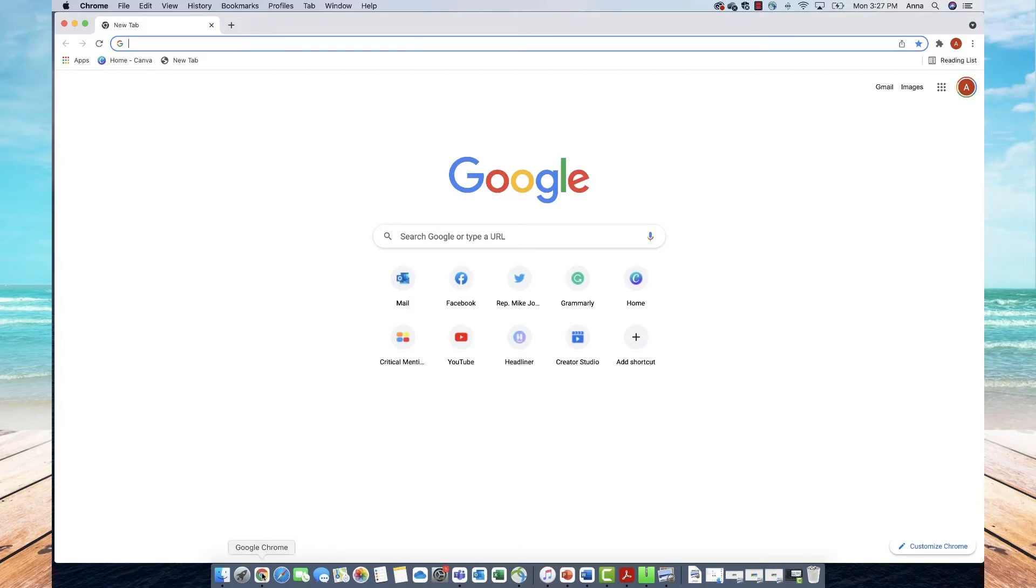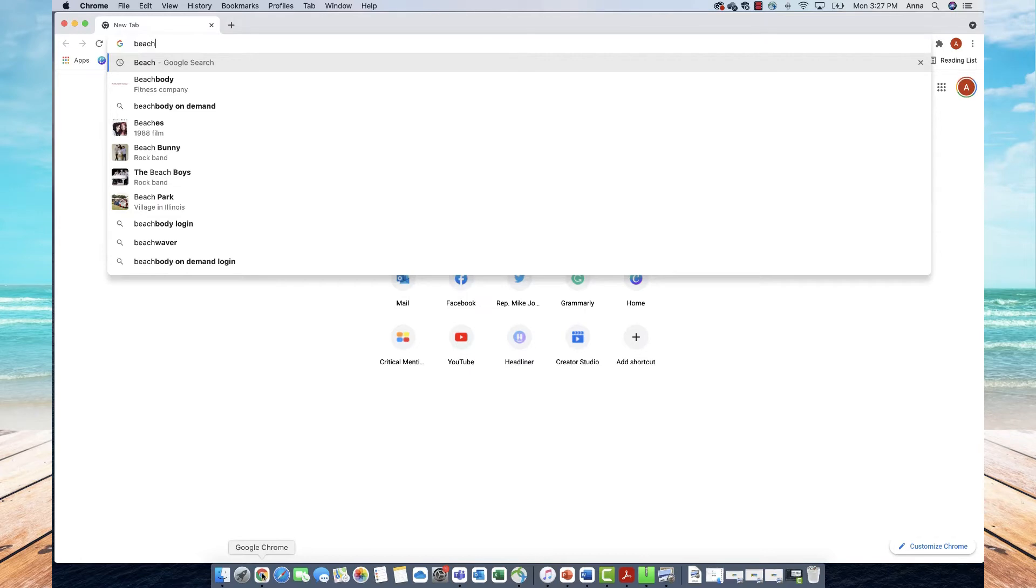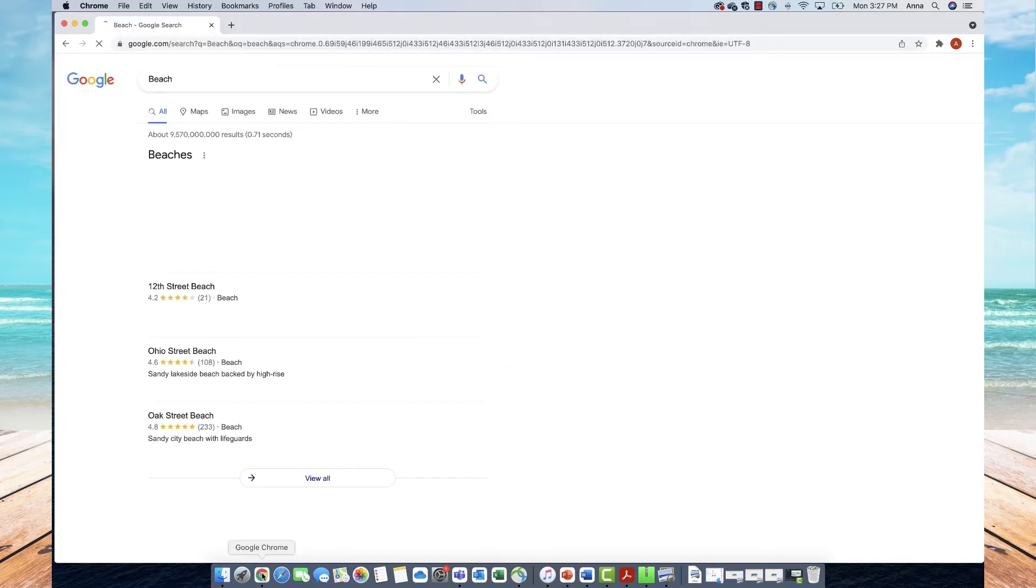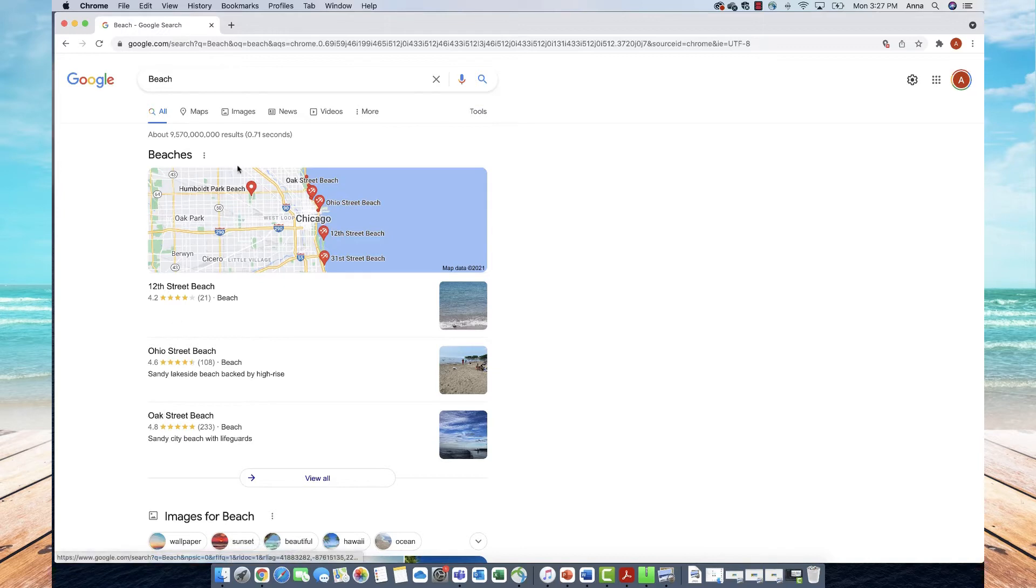From here, I'll go up to the search bar and type in whatever image I'm looking for. For today's example, I'm just going to use 'beach'. I'll type that in and press enter, and you'll see this new menu pop up.